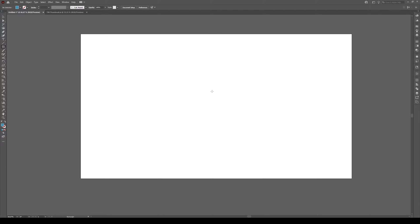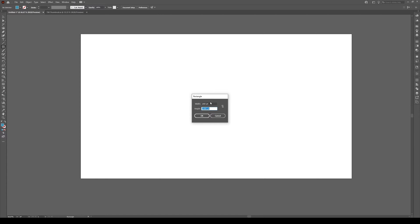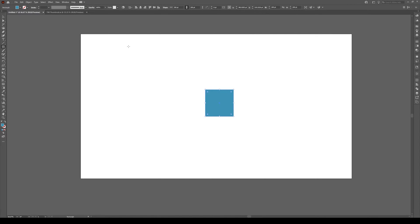Start by pressing M, clicking in your artboard and making a rectangle that's 200 by 200 points or whatever equal width and height. Press OK.